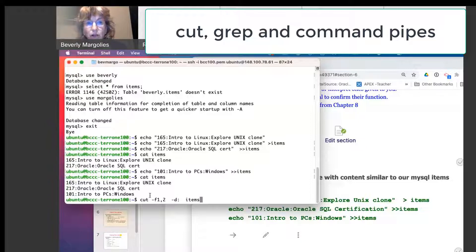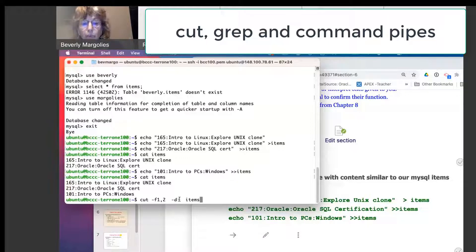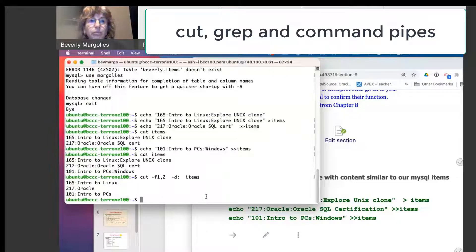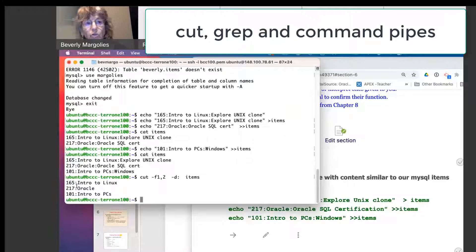And the name is items. So for the cut command, I have to tell it which fields I want. I have to tell it what is the separator between those fields, and then the file name. And here, now I get a list with the course codes and the course titles.